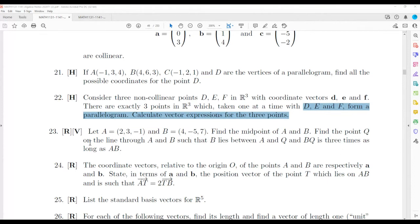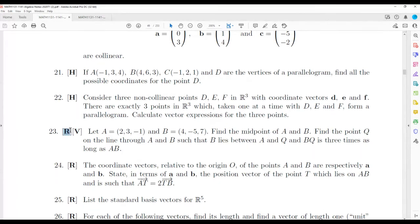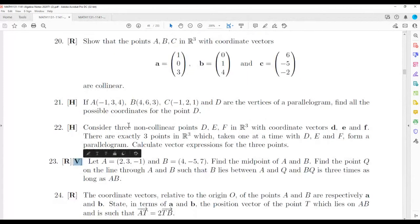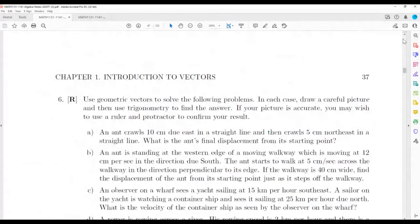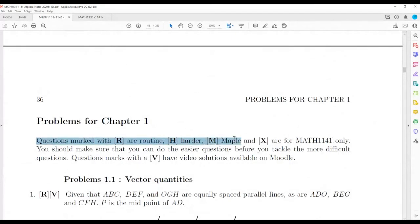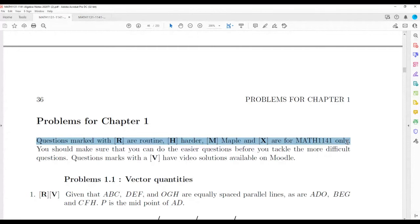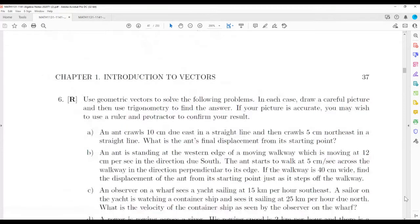Joseph — H means hard, R means standard or routine, V means there's a video solution. If you look up at the legend in your course pack you should be able to see that.